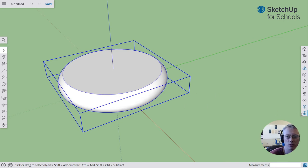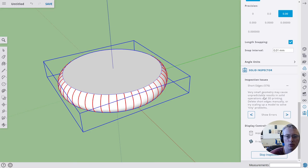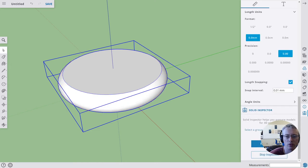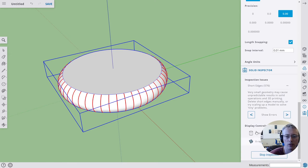I'm just going to double check that this thing's nice and solid. I'm going to go over here to the bottom item on the right—it says solid inspector. I'm going to click on that and scroll down and see that it shows errors but nothing that says fix me, so that should be okay. I can just stop the inspection. It just says short edges, so it should be okay.